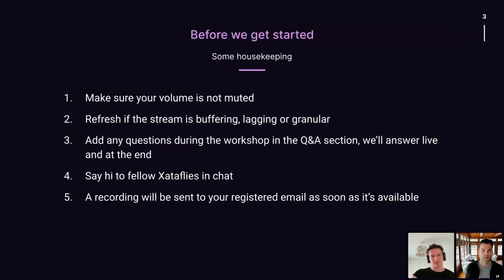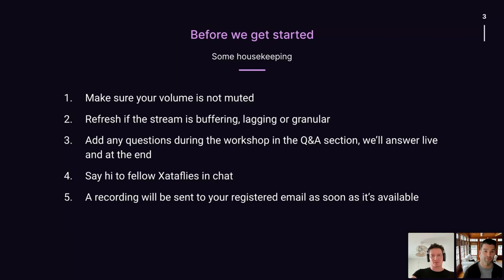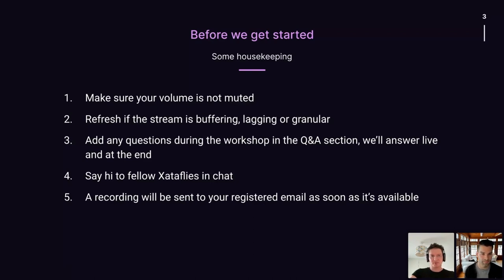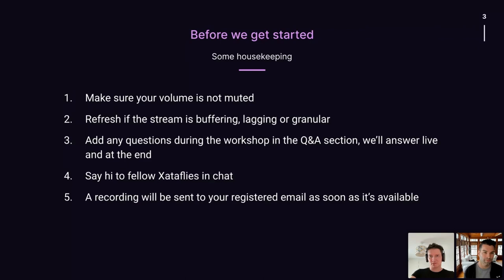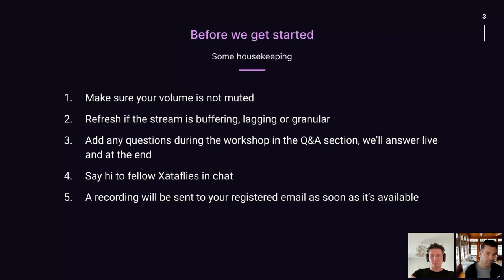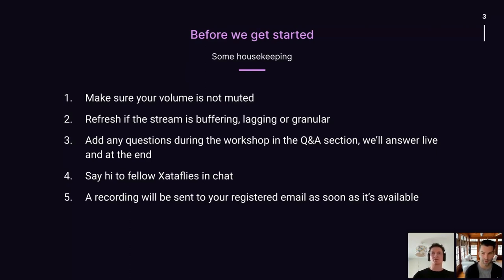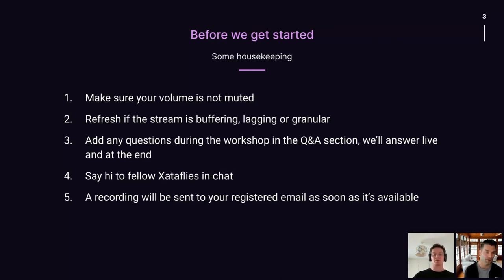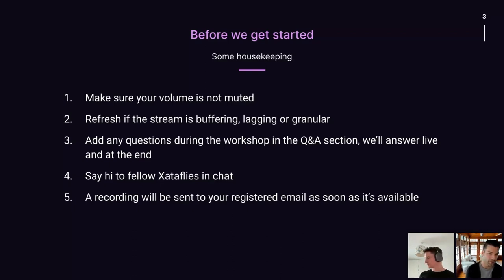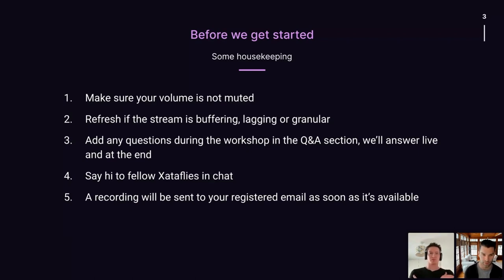Before diving in, I wanted to just do a quick few housekeeping rules to get started. If you can't hear me and you just see my lips moving, make sure your volume is unmuted. And if for some reason we're lagging or streams buffering, just refresh and it should fix itself. We'll have live chat throughout the whole workshop. If you have any questions, feel free to drop them in there just to say hi if you want to. And we'll also repeat some answers at the end for the recording. We have a number of people from Zeta here as well. And just in case you can't attend the full thing, we'll also be sending a recording to whatever email you registered.